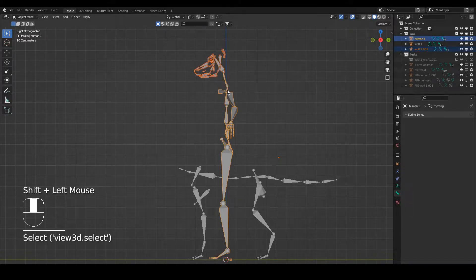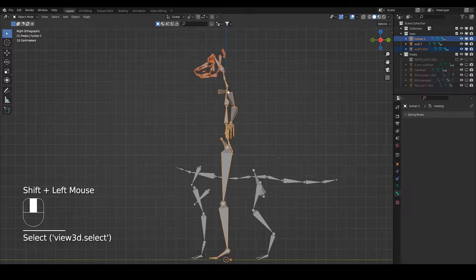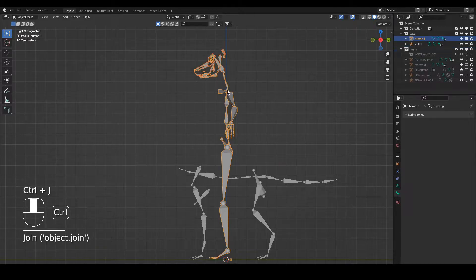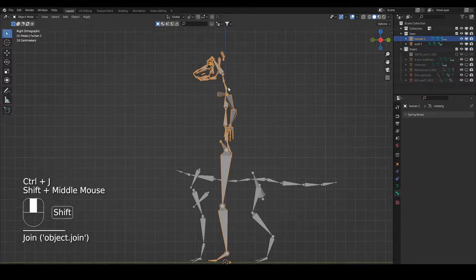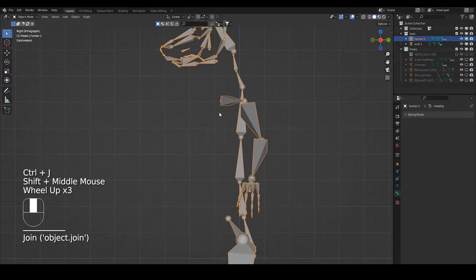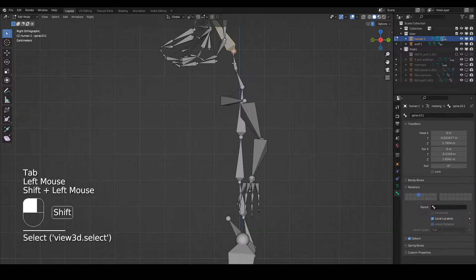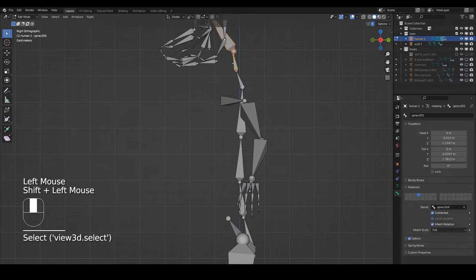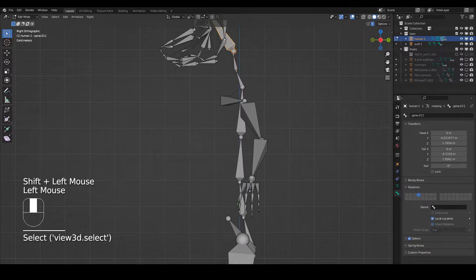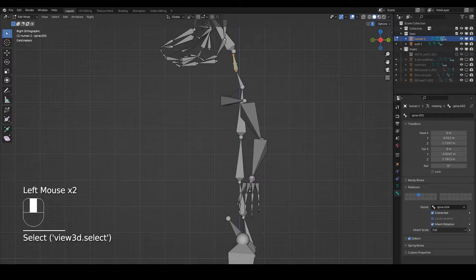Now I'll simply click the head bone, click the human body, Control+J to join them together. I need to parent the head bone to the spine.